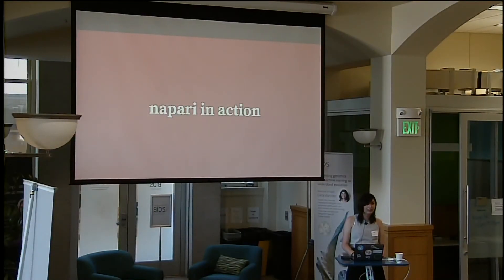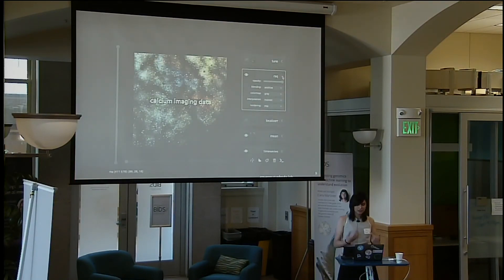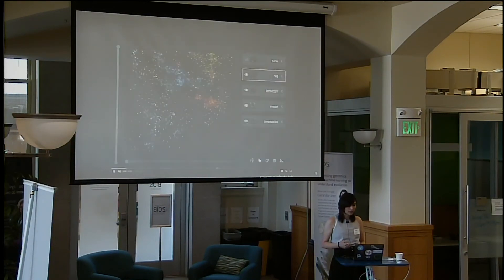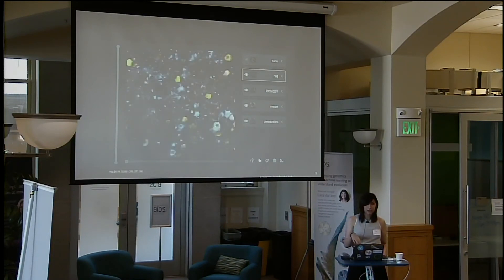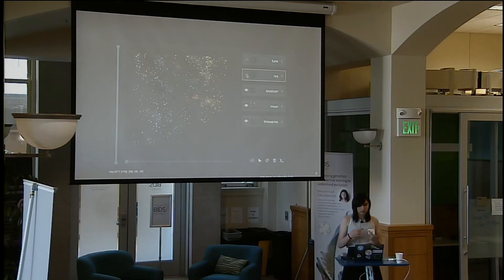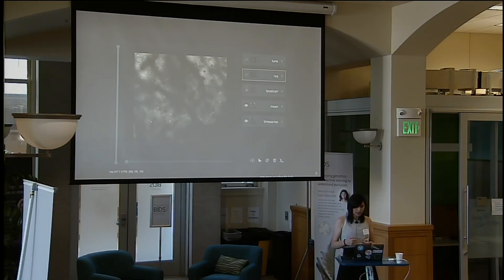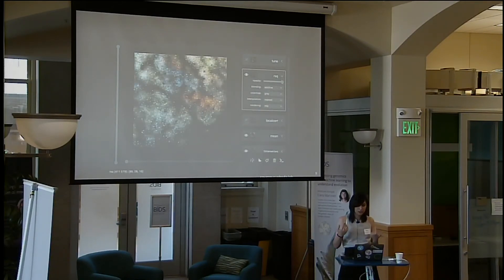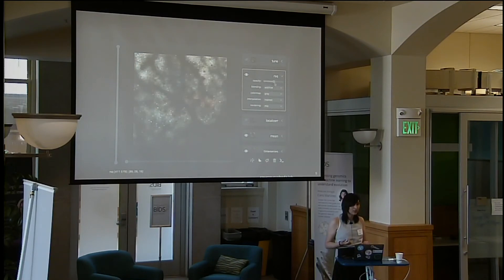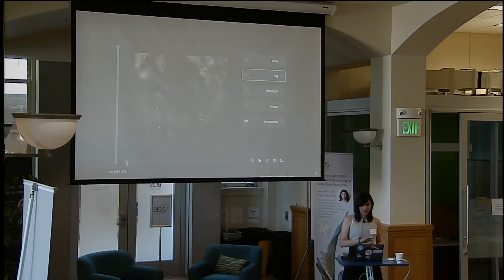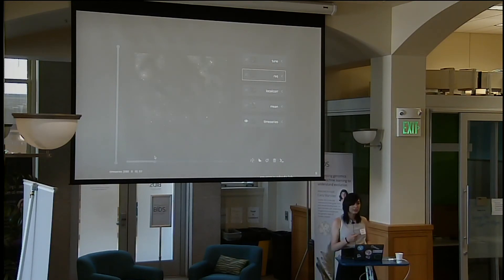I'm going to show some examples of NAPARI in action. This is some calcium imaging data from the Svoboda lab. You can see us panning and zooming around, and we can show and hide different layers. You can click on the arrow to expand the properties and change things like opacity, blending mode, color map, etc. We're going to hide all of these layers and go to a multidimensional layer which is the time series.